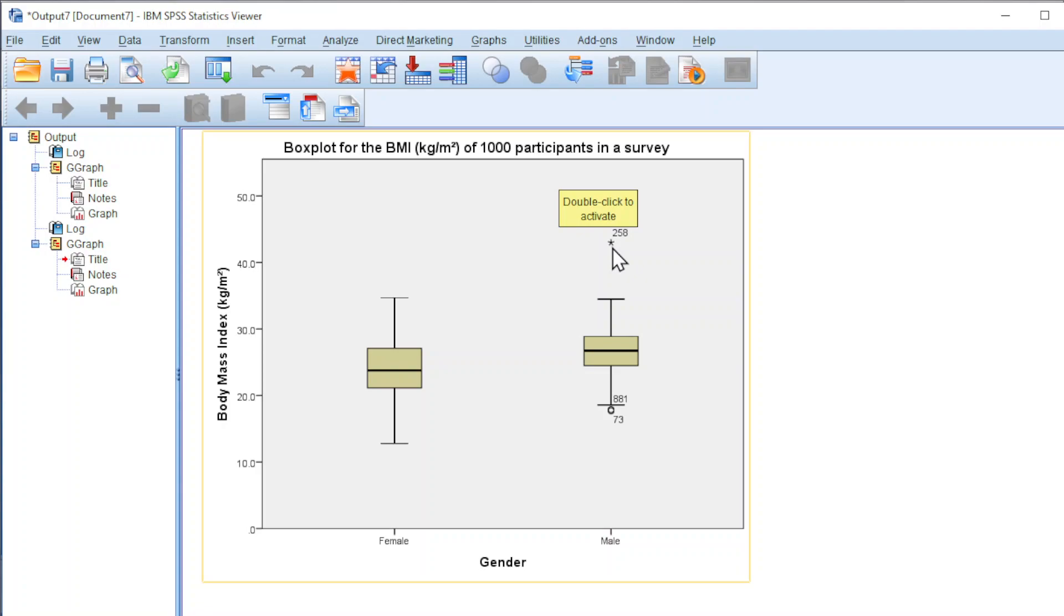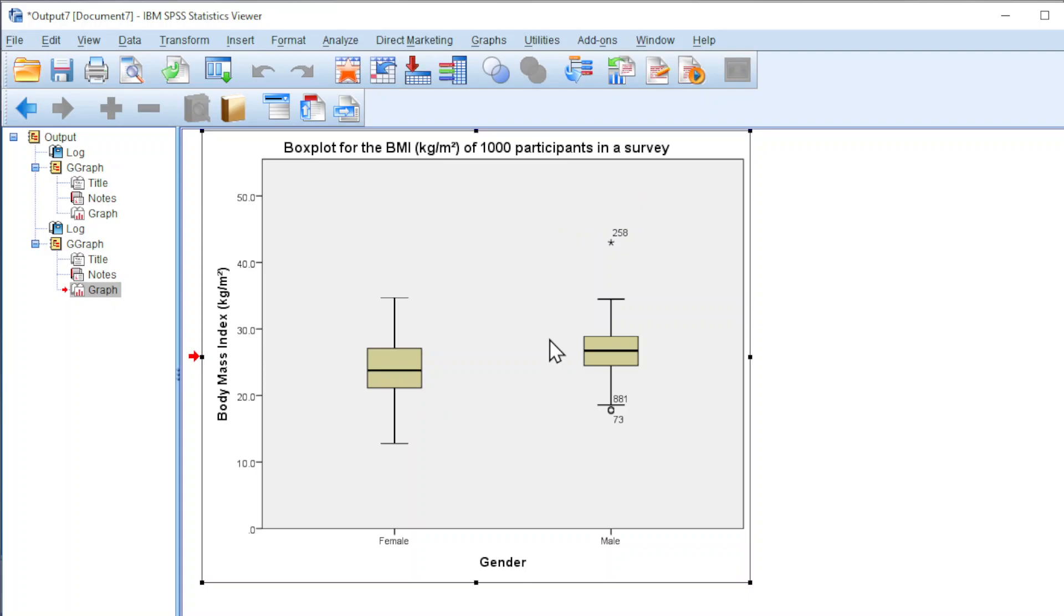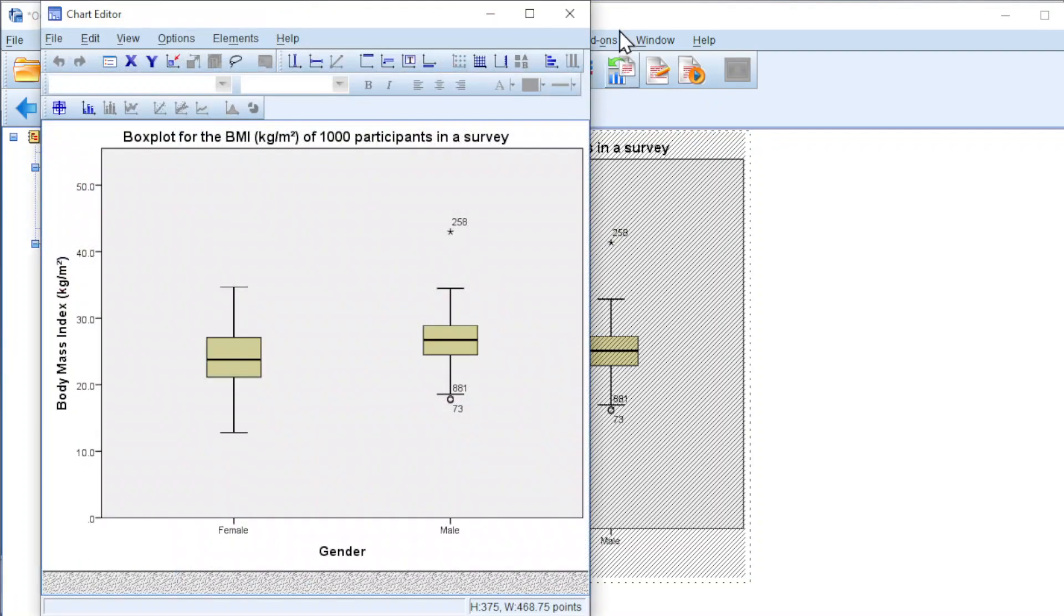As we can see, there is extreme. This represents extreme outlier. Circle potential outlier. Also, to change the design, double click.